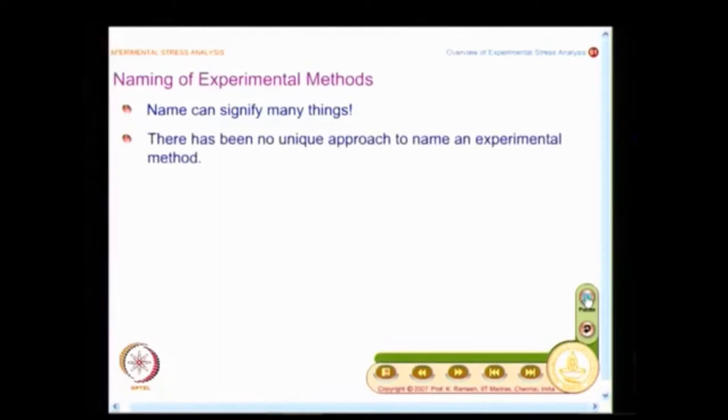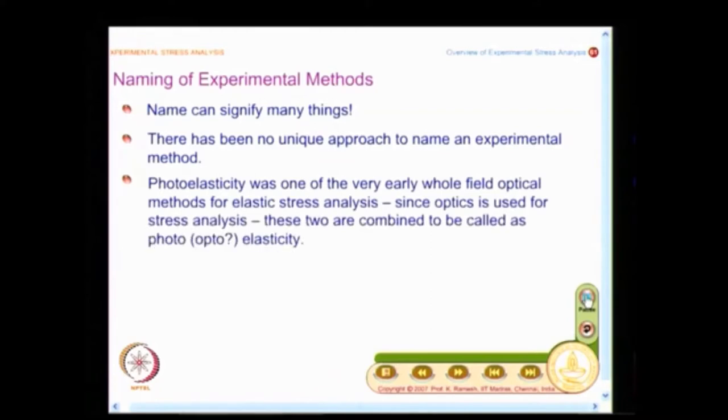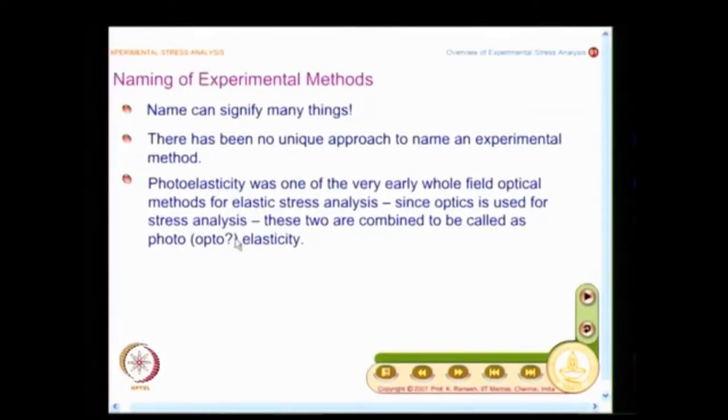Let us look at whether we have named our experimental techniques scientifically. One of the first techniques was photoelasticity. There is no unique approach to naming an experimental method. In the 1930s, one of the earliest optical methods that came into existence was photoelasticity. Why call it photoelasticity? People used optical methods to reveal the stresses, combining optics and stresses — photography was also prevalent at that time when they were recording information. Instead of combining optics and elasticity, they called it photoelasticity, or photo mechanics. Even now there is a debate — should we call it photoelasticity, photo mechanics, or optomechanics?